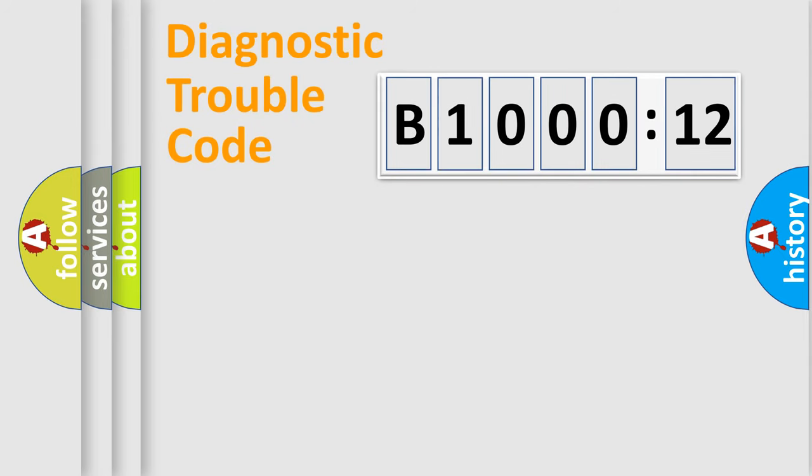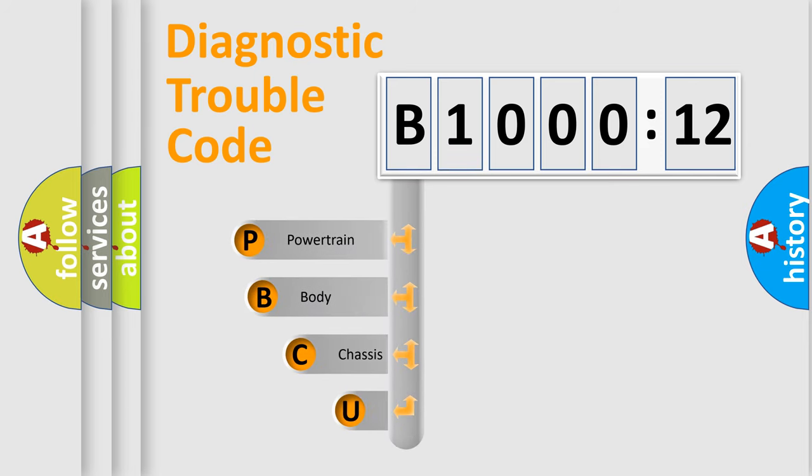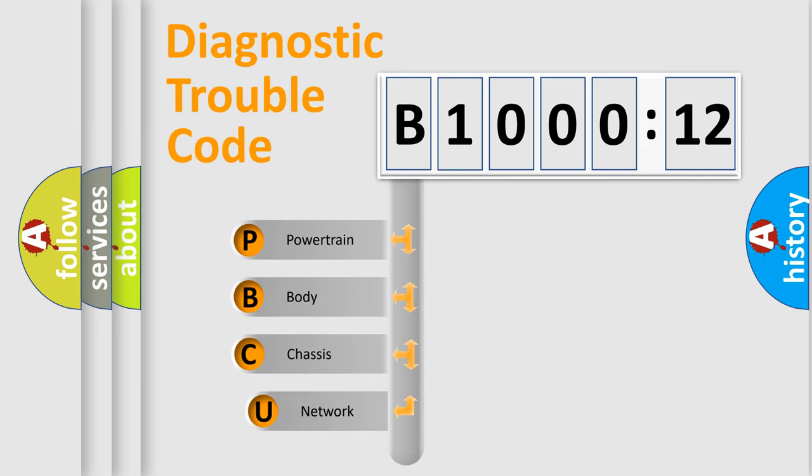First, let's look at the history of diagnostic fault code composition according to the OBD2 protocol, which is unified for all automakers since 2000.